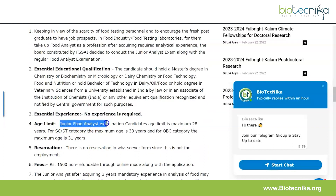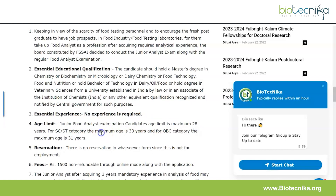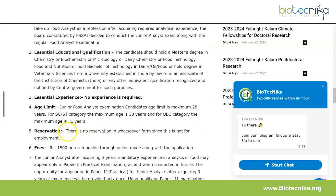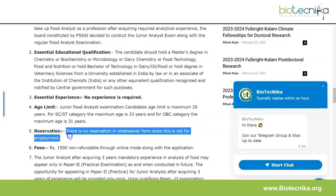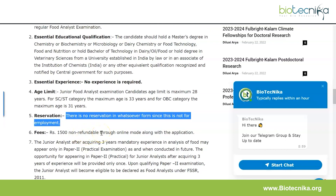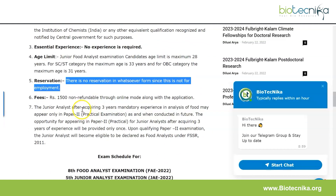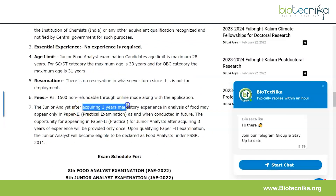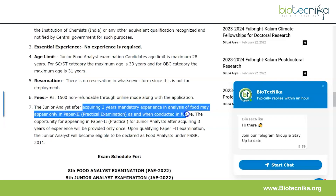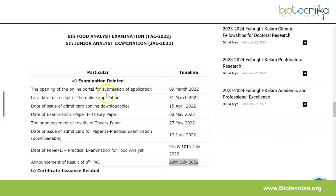For the 5th JAE, no essential experience is required. The age limit is a maximum of 28 years. SC/ST and OBC categories have relaxations. There is no reservation in any form since this is not for employment. The fee is Rs. 1500, non-refundable, to be paid through online mode along with the application. After acquiring three years of mandatory experience in the analysis of food, the Junior Analyst may appear in Paper 2 as and when conducted in the future.